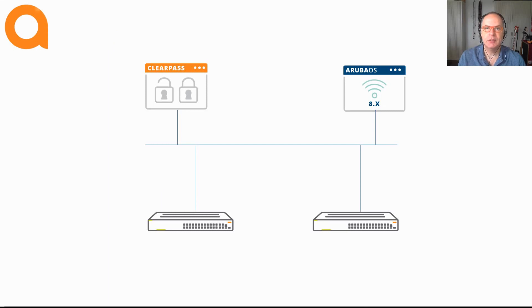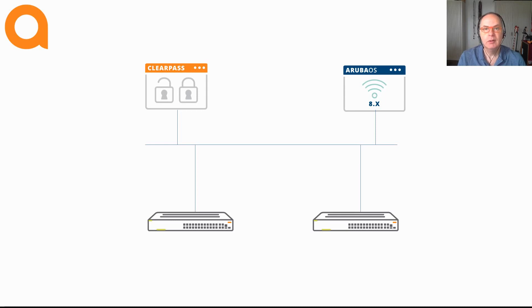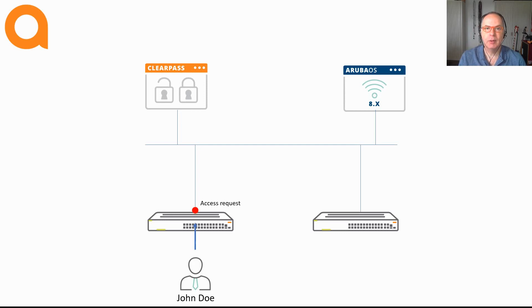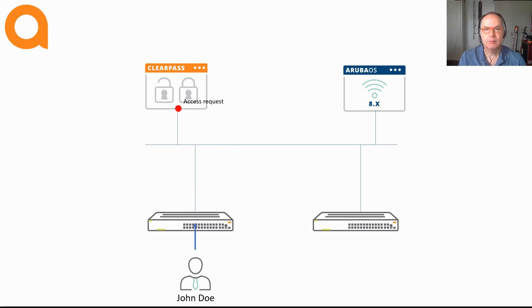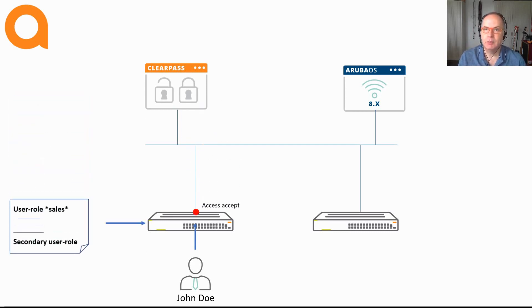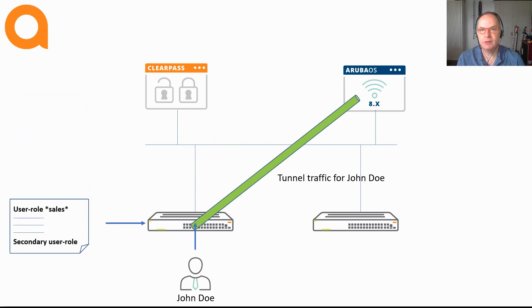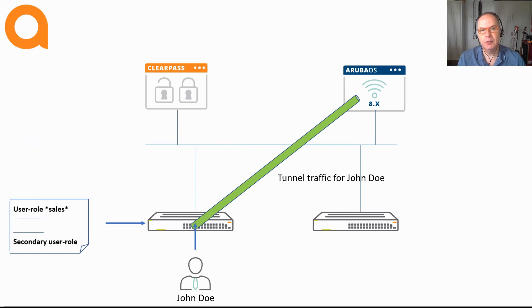So this means, for example, if you have a client that connects to a switch on the second floor building one, the role containing all the security enforcements will be applied to that user. Mind you, it's not assigned to the port but it's assigned to the user. With dynamic segmentation you can have multiple devices connected to a single port where each device has its own user role assigned.